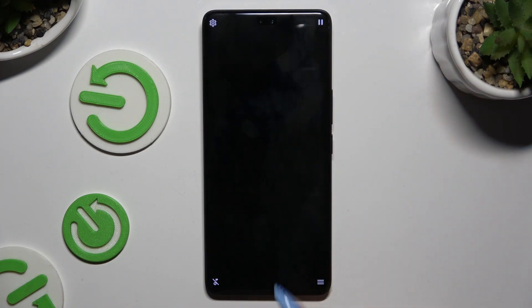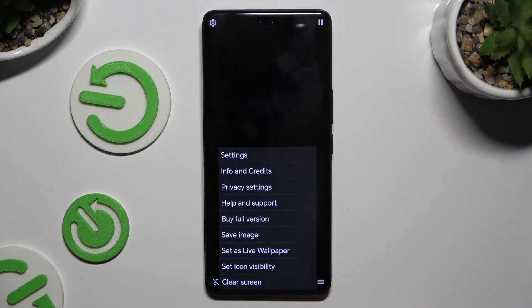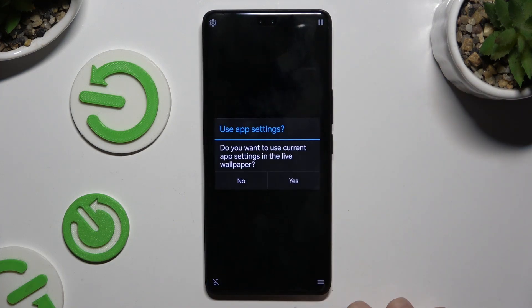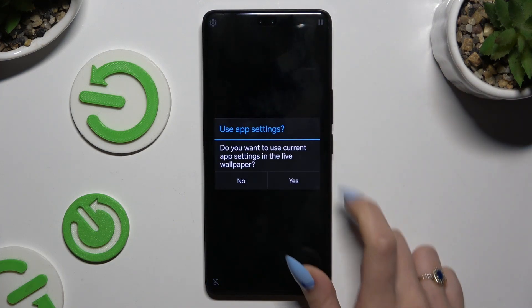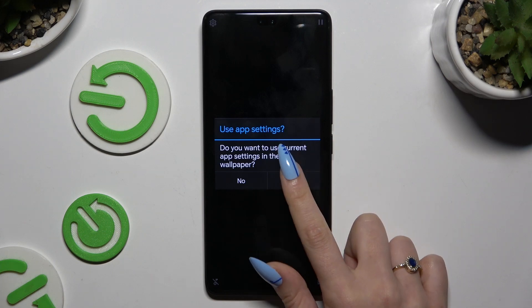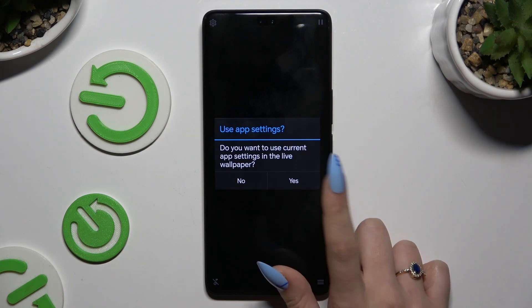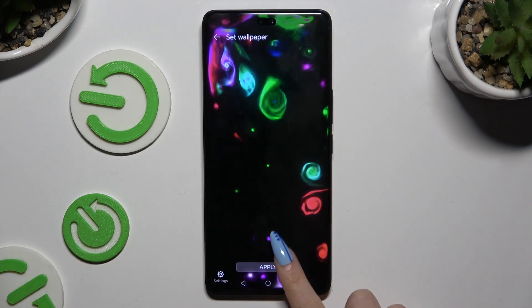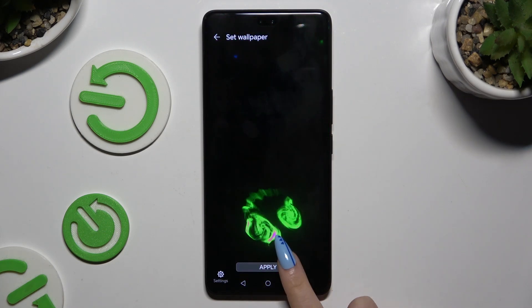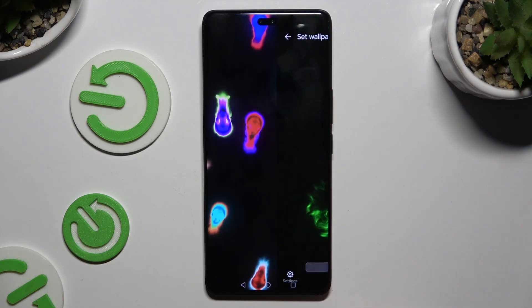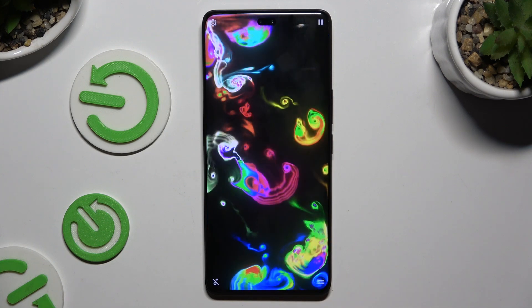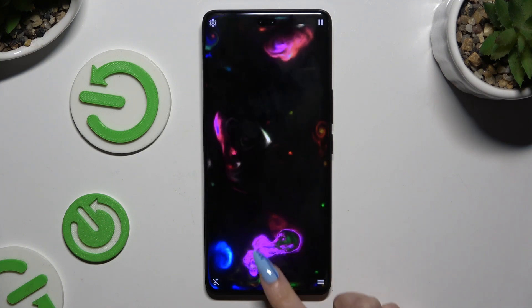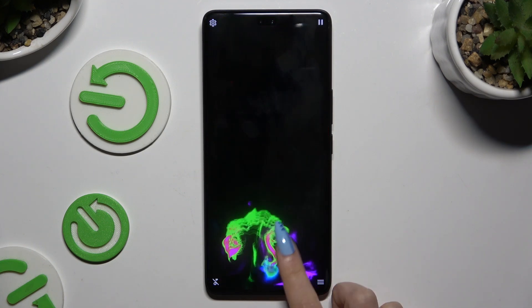Then select the bottom right corner, hit set as wallpaper, confirm your choice in the pop-up, tap on apply, and wait.